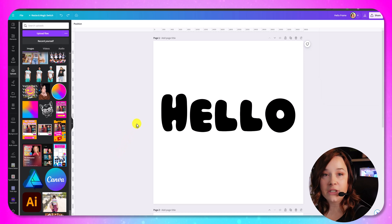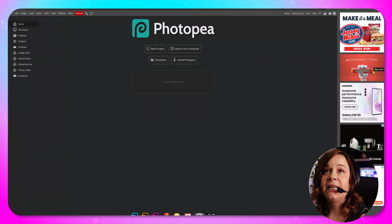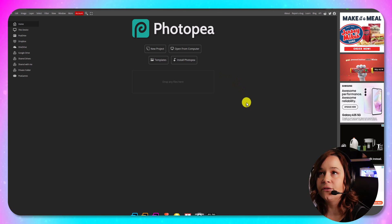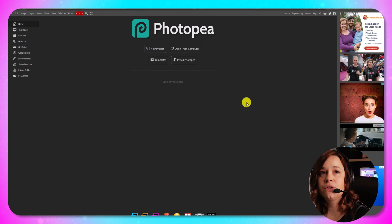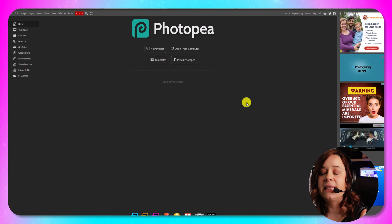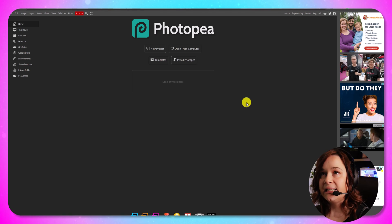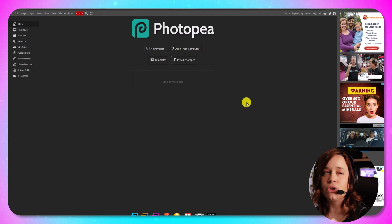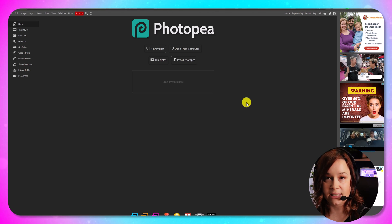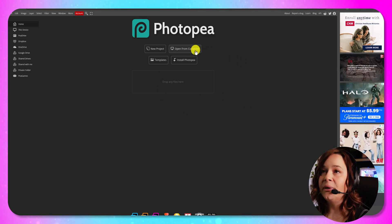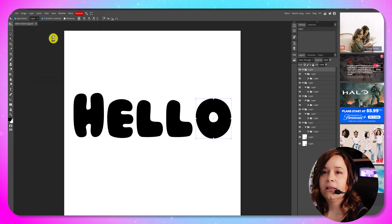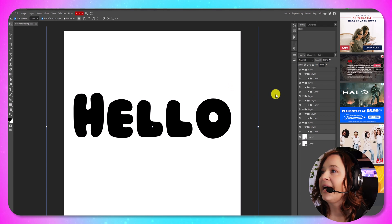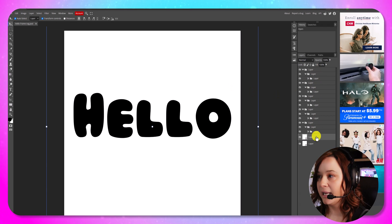All right. We are going to be using a program called Photopea and it is a free program. It's a lot like Photoshop but it's free. You can do this in Photoshop and I believe you can also do it in a program called Figma which is also free and then Affinity Photo. Basically you just need a program that has a clipping mask option and you should be able to do this. So we're over at Photopea. And then we're going to open from computer and grab our Hello Frame SVG. There we go.